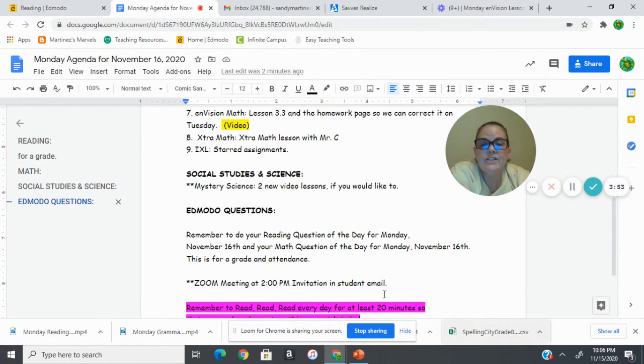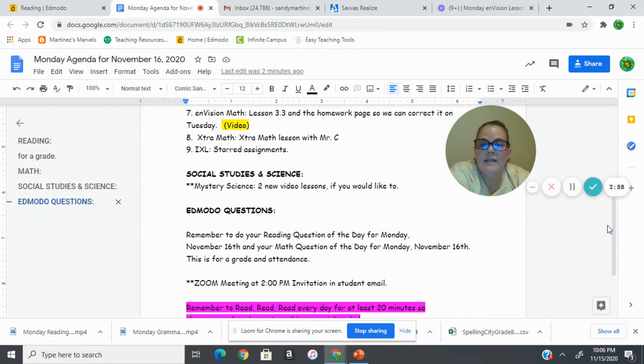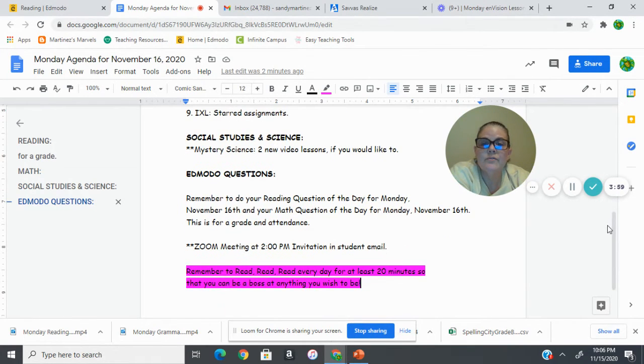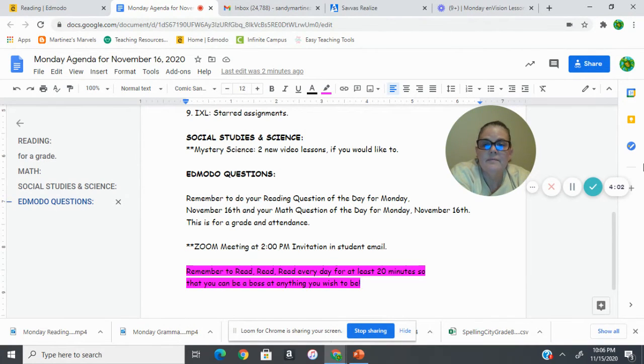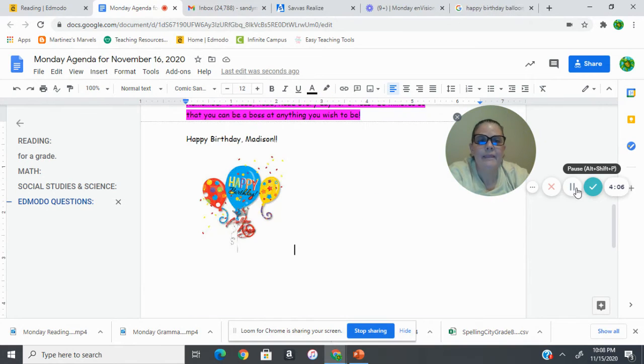Zoom meeting at 2 o'clock, and your invitation will be in your student email. And then please remember to keep reading. We want to make sure that we're continuing to read.